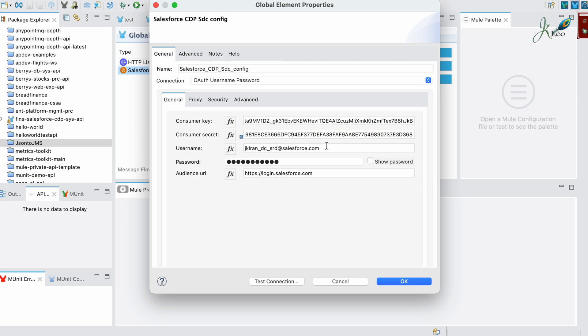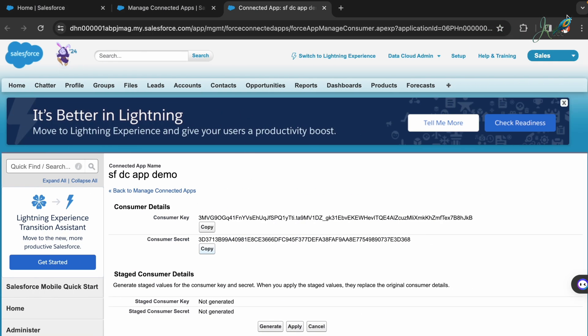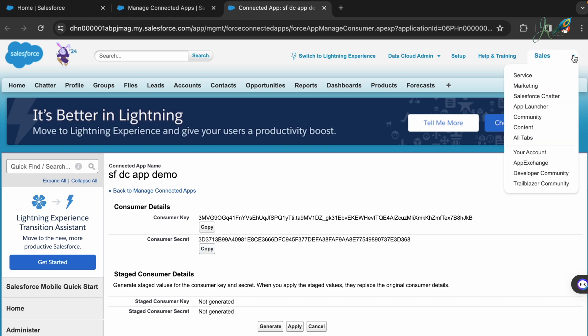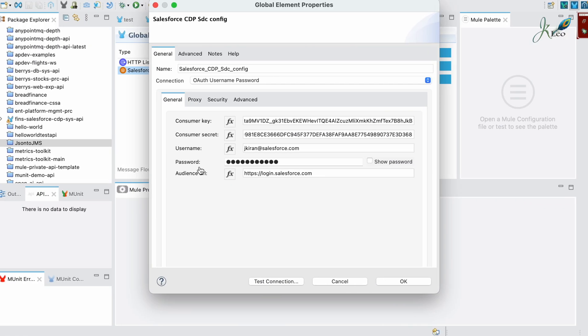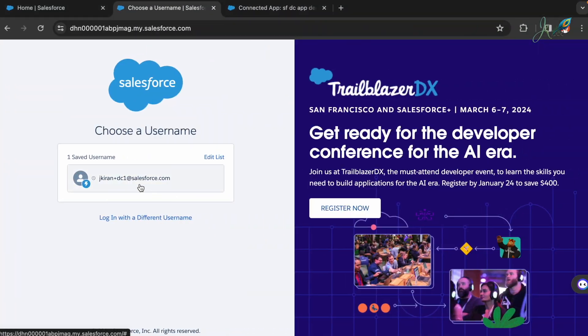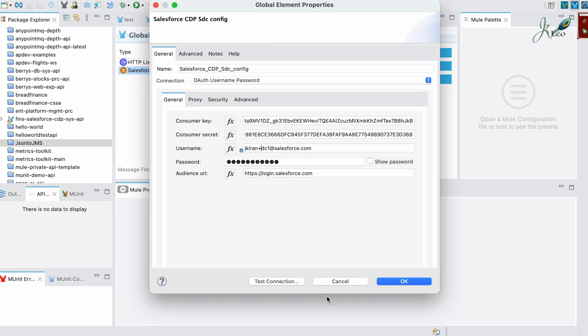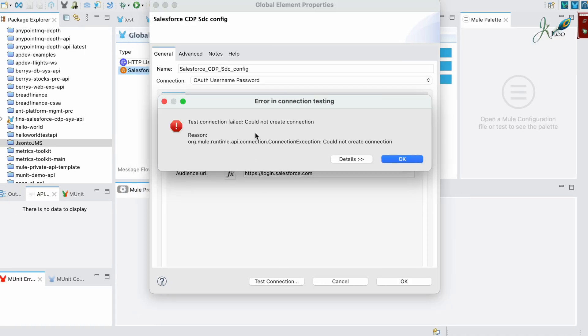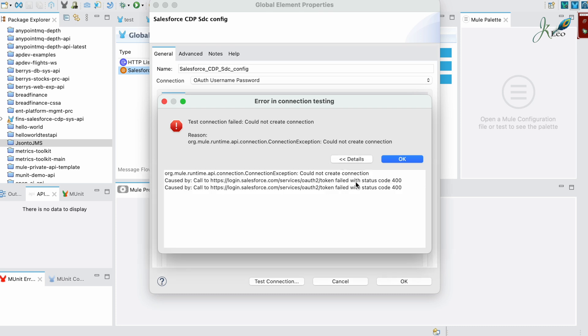In the secret I'm pasting it. As I said, you have to remember your username. Mine is here plus DC1. Have the password and the audience URL. I'm going here and testing my connection. It says it failed. It could not create the connection and we have the following reasons.